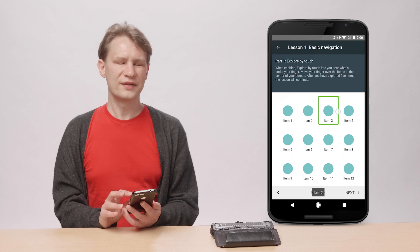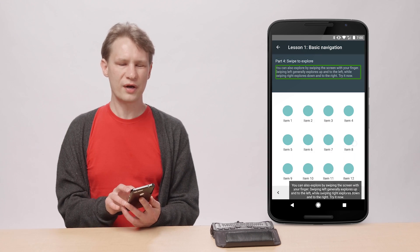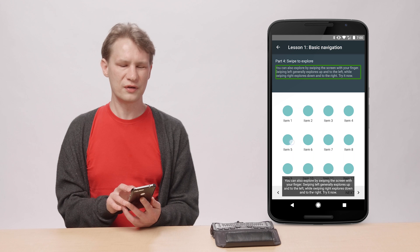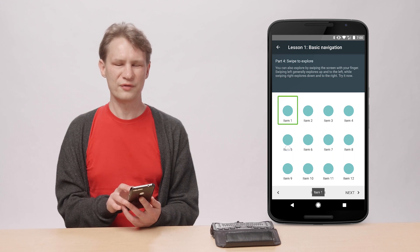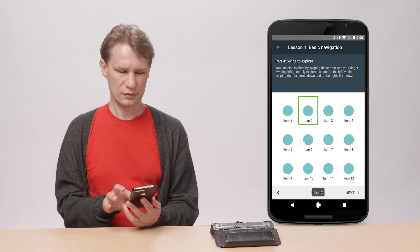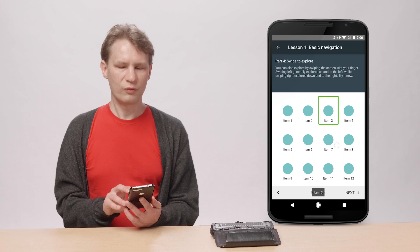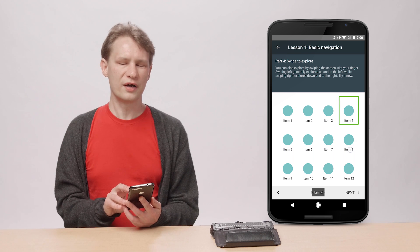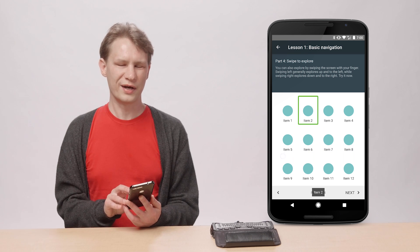The second one is linear navigation, where you swipe left and right with your finger until you find the item of interest. Once you arrive at the item you're interested in, you double tap on it to activate.